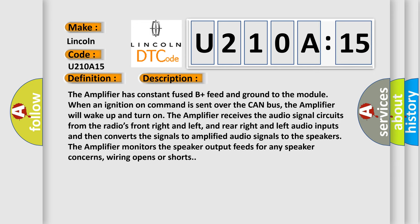The amplifier has constant fuse B plus feed and ground to the module. When an ignition on command is sent over the CAN bus, the amplifier will wake up and turn on. The amplifier receives the audio signal circuits from the radio's front right and left, and rear right and left audio inputs, and then converts the signals to amplified audio signals to the speakers. The amplifier monitors the speaker output feeds for any speaker concerns, wiring opens or shorts.